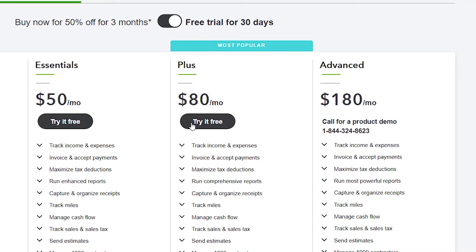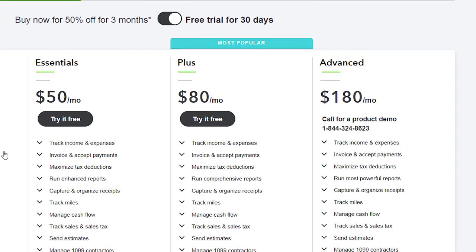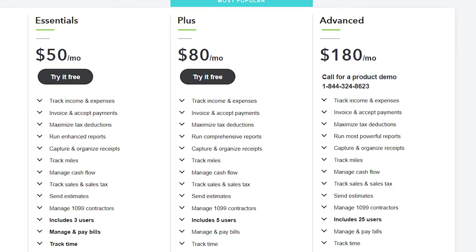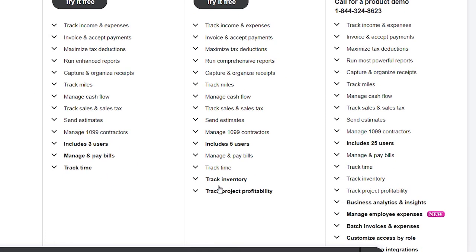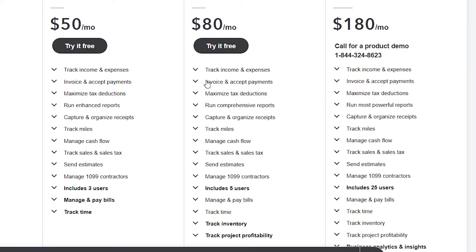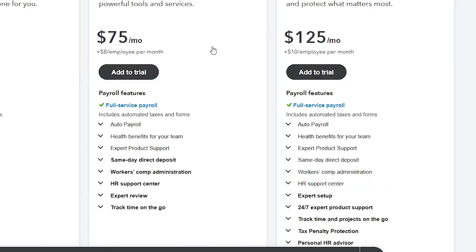I'm going to go to the Plus item, which is the standard recommended level. You can see the differences between the items below. Simple Start often doesn't have everything needed, including the user requirements and managing and paying bills. The Plus items include tracking inventory, more users, and tracking project profitability. So if project tracking is important — like a job cost system — you'd want the Plus plan. It's available for the free trial, so I'll be using the Plus version.